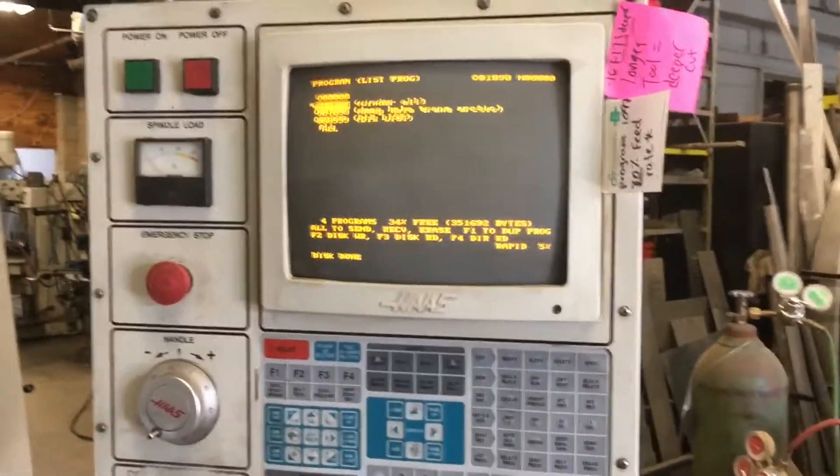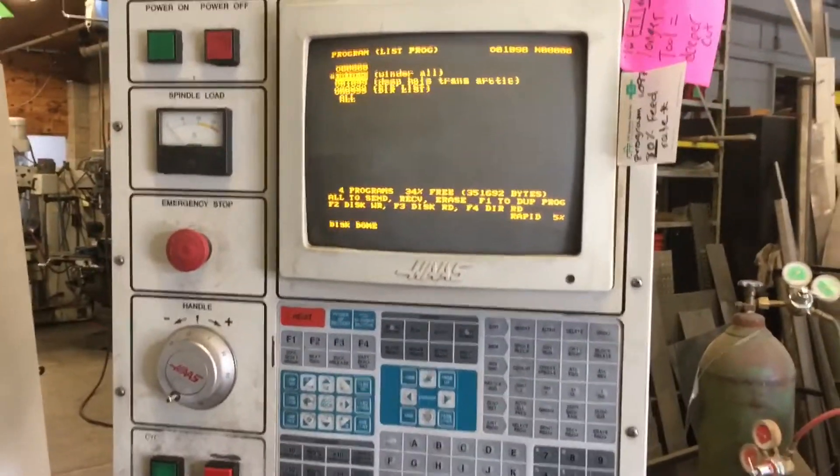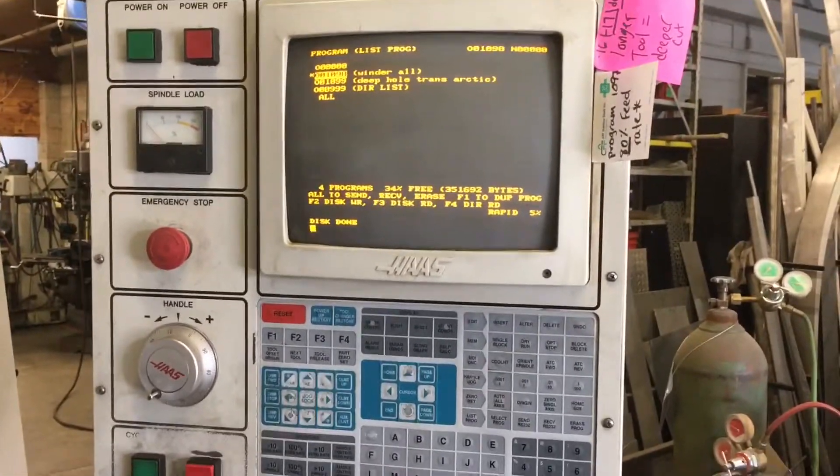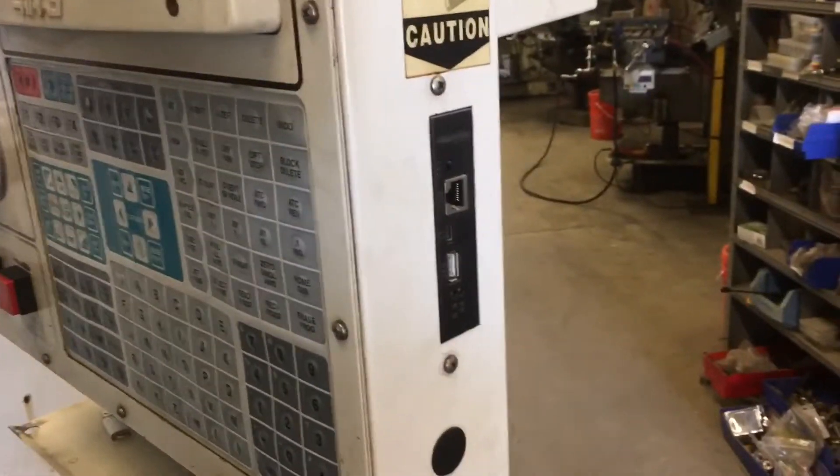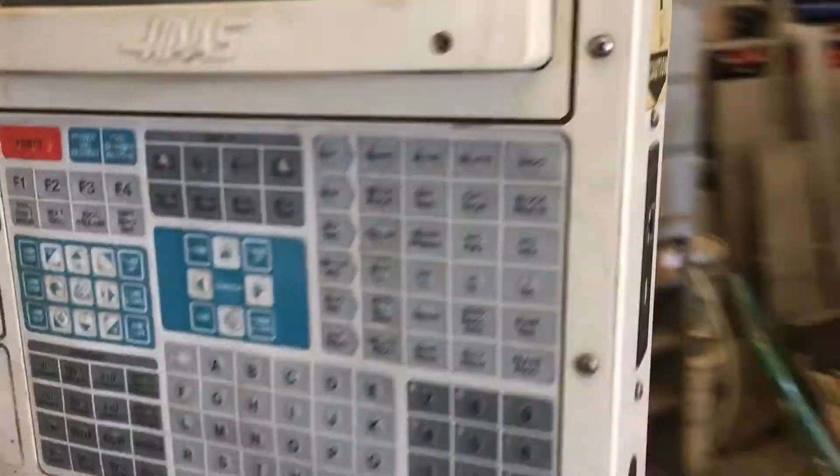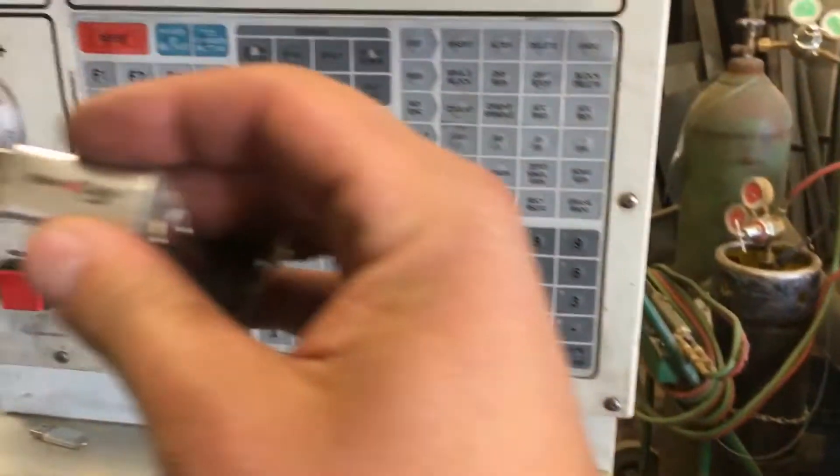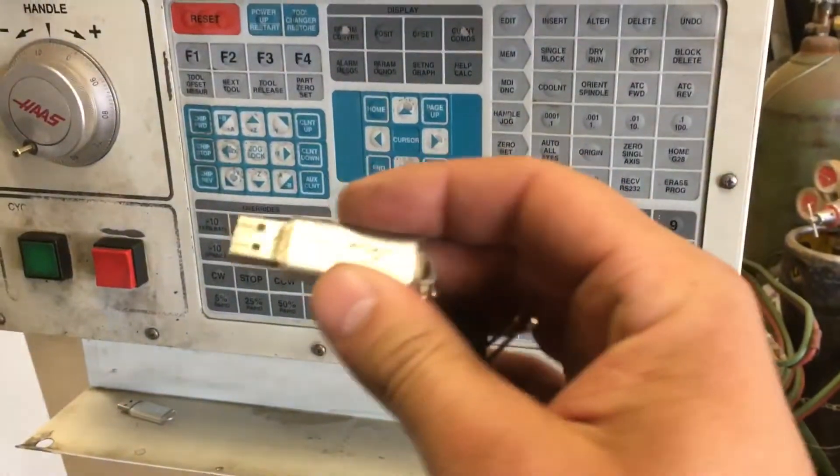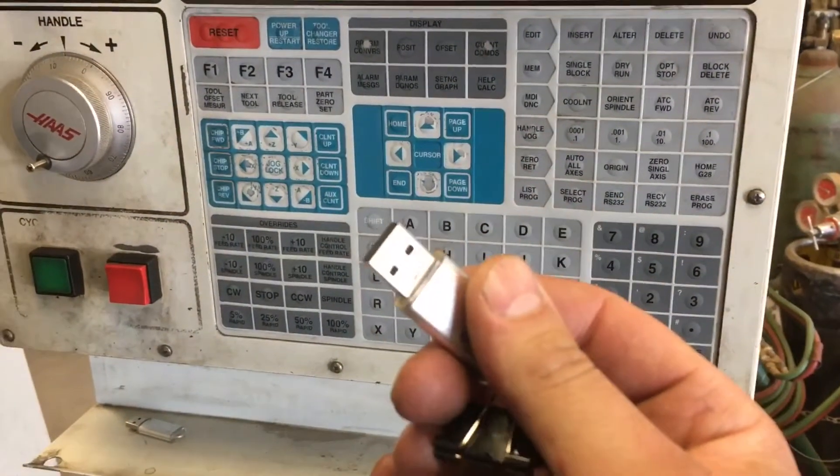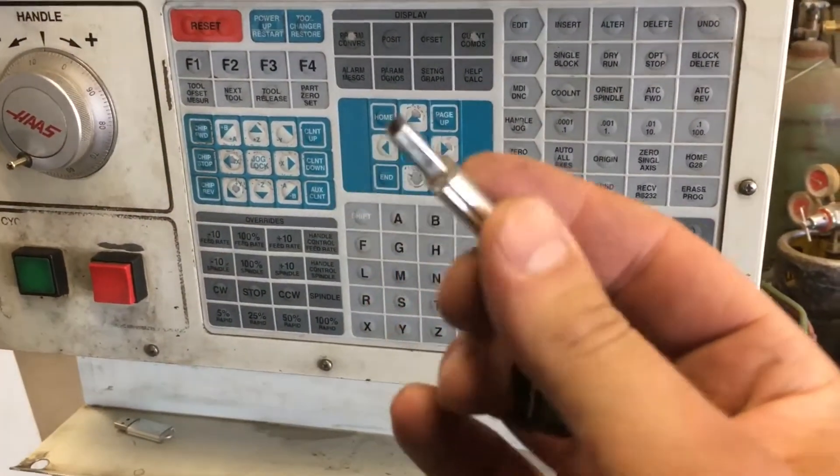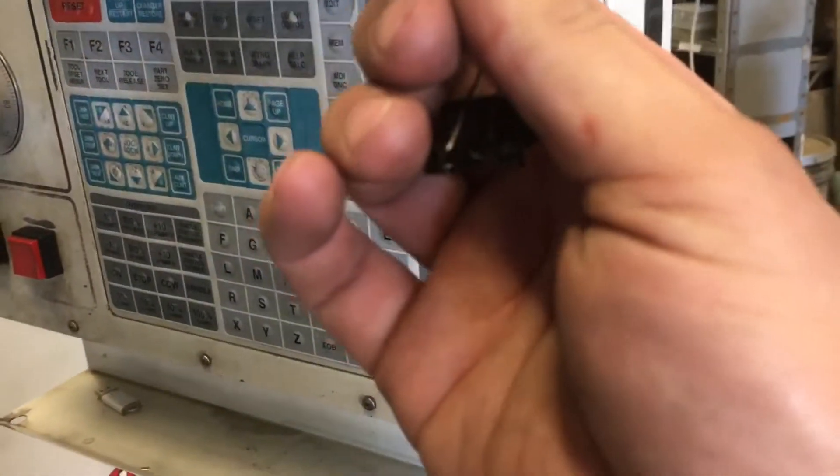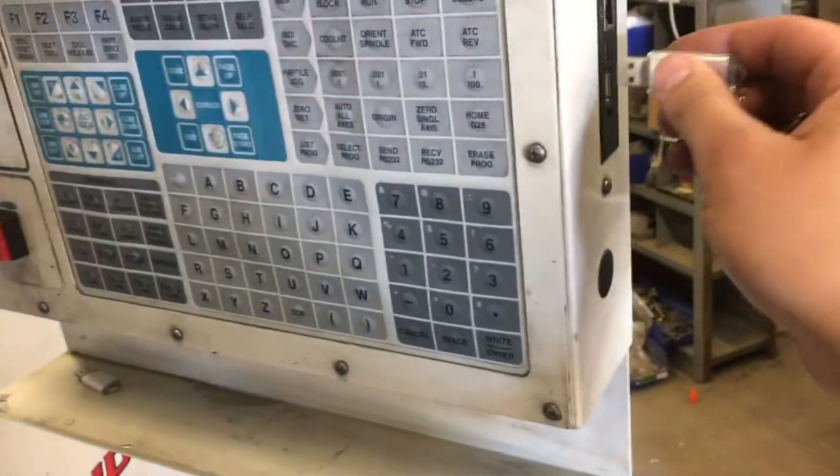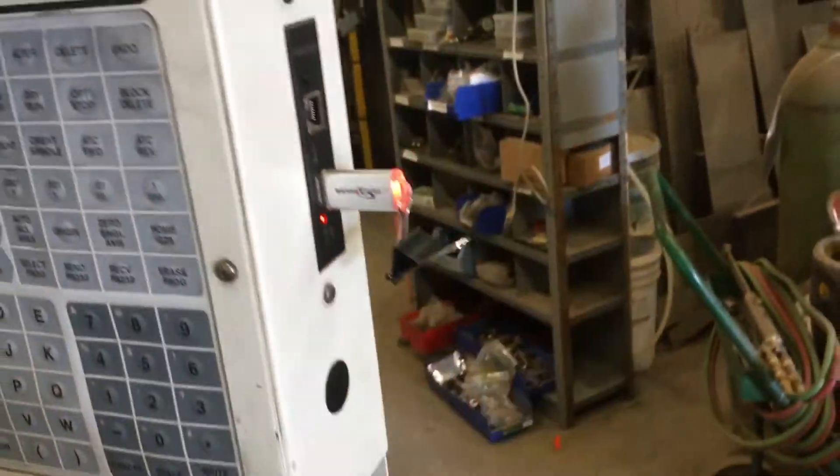So I want to quickly go over how to send and receive a program with the emulator here. I've had a bunch of difficulties with it and I think I've got it figured out. You're going to take a flash drive and it's got to be under two gigabytes and it's got to be FAT or FAT16. I'm going to put it in here.